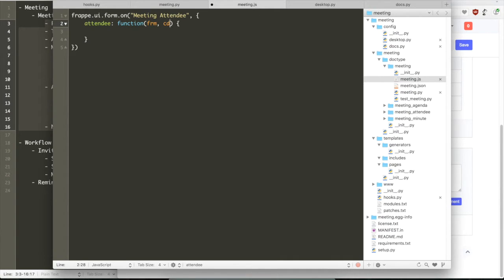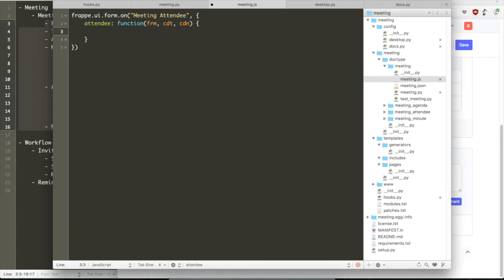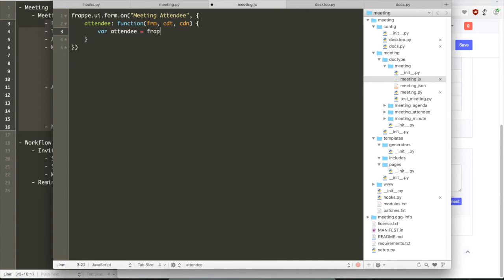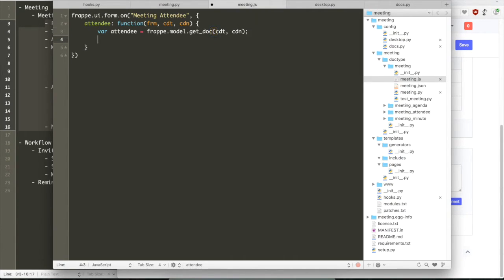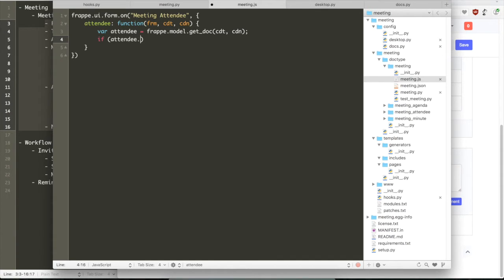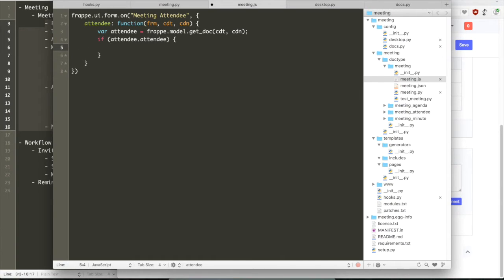In the meeting.js file, we will attach an event handler on the property attendee inside the meeting attendee. So just note that there are no JS files for child events. All your event bindings that have to be done on the parent or the child have to be done in the JS file of the parent. The child does not also support server-side events either.